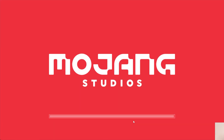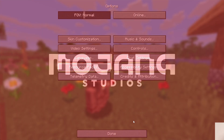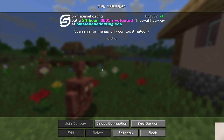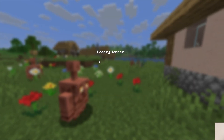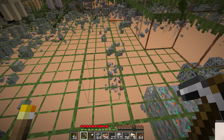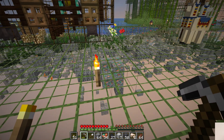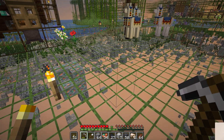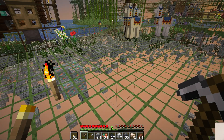Just like that, you now have X-Ray. If we jump in-game, you'll be able to see on our Simple Game Hosting server that this is working. X-Ray is working — things are looking good. I can actually see these ores very, very well.